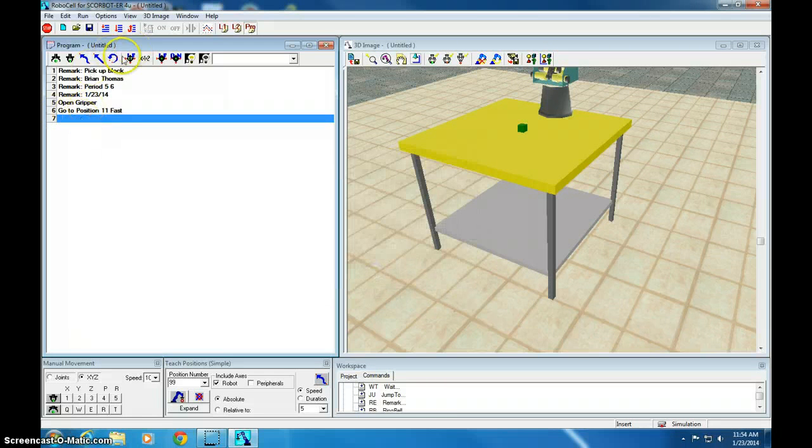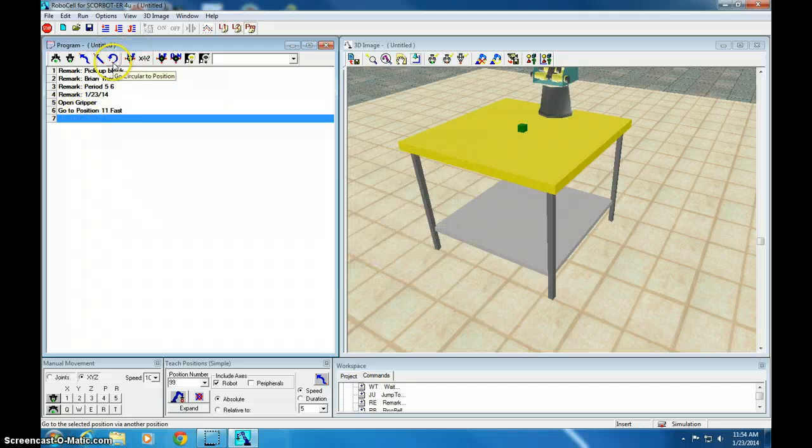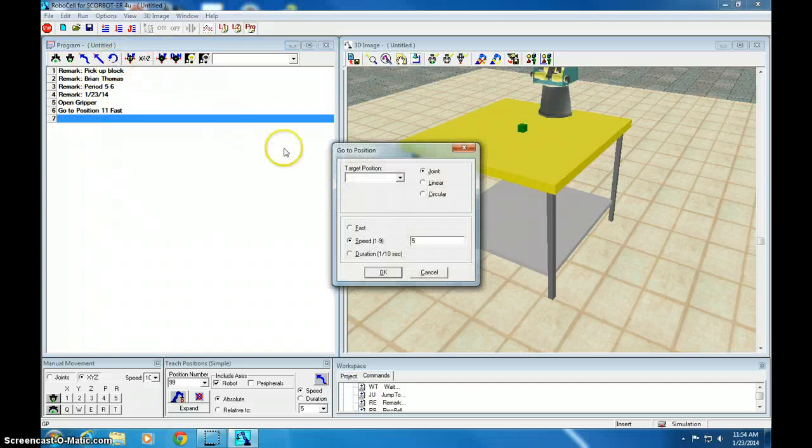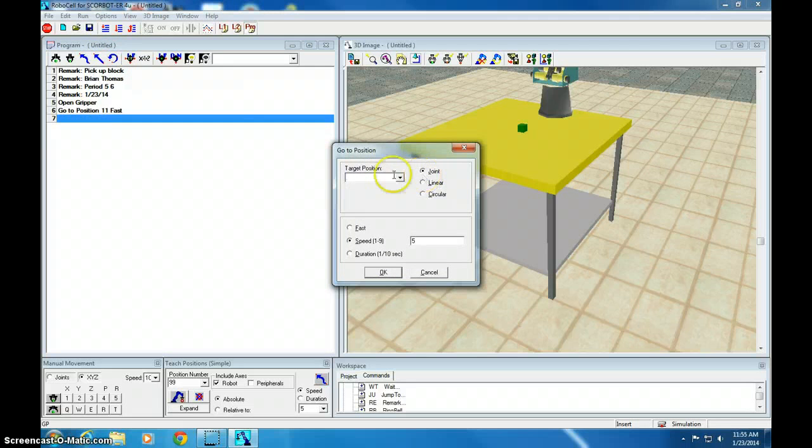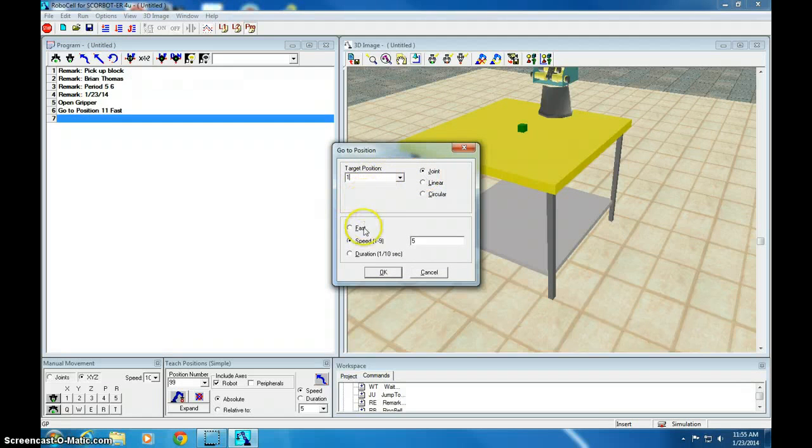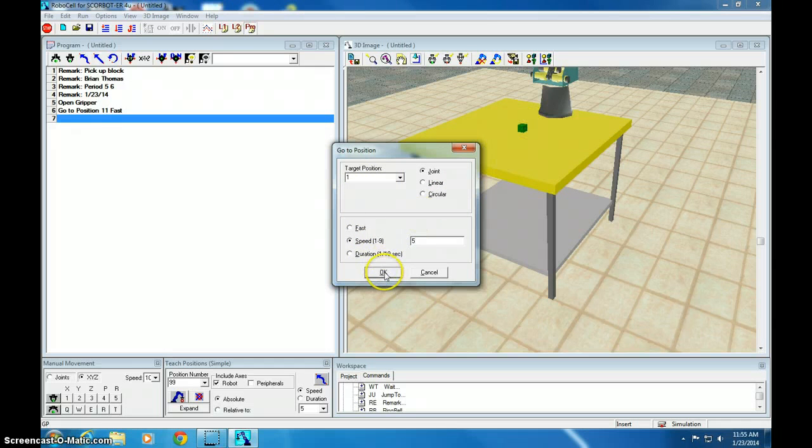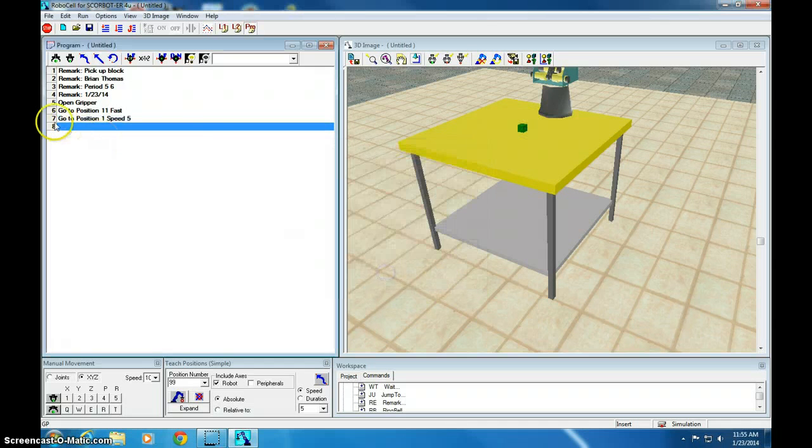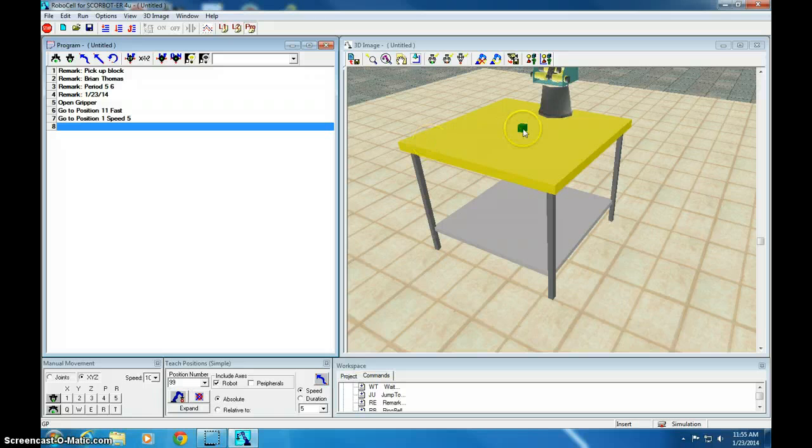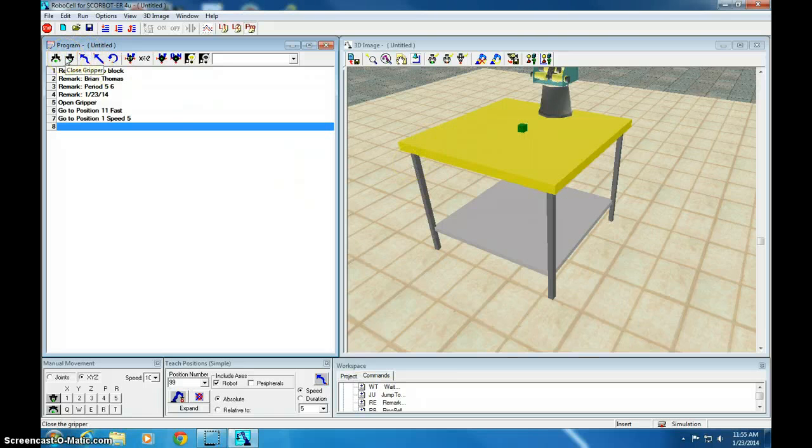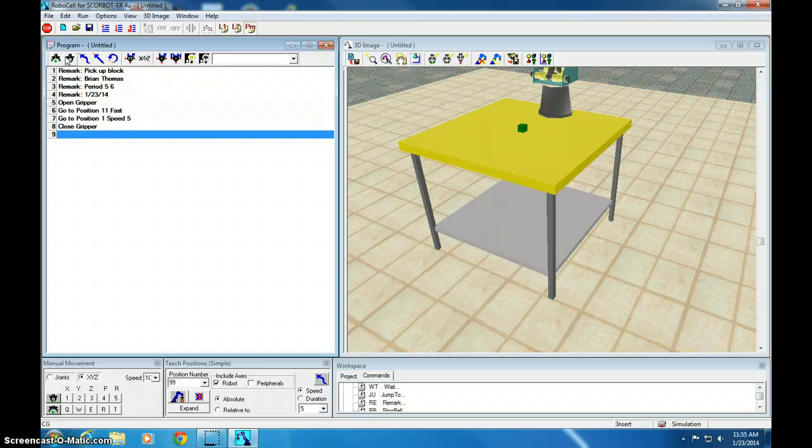Now we're going to go to position, and I can type in GP via joint to position 1. Now we have to go at a slow speed because we're actually going near the block. So we've got to do it safe. We're at position 1, which is right on the block. Let's close the gripper. So that's close gripper or type CG.